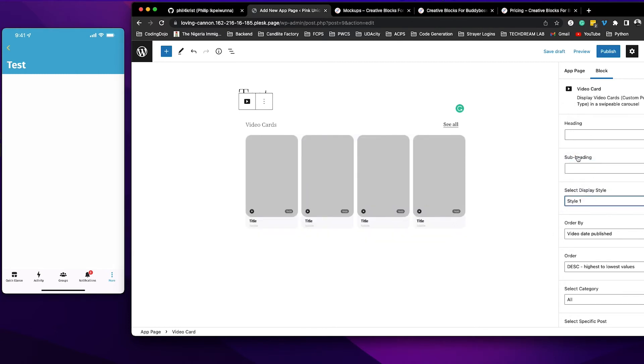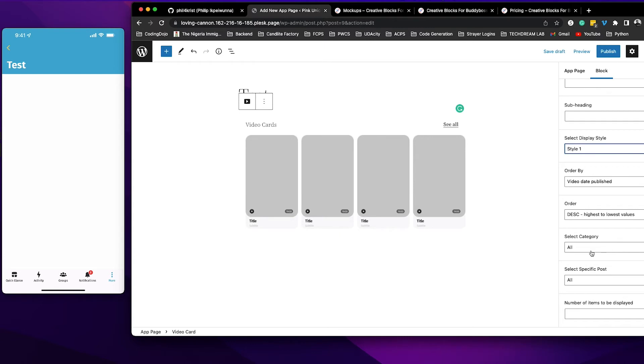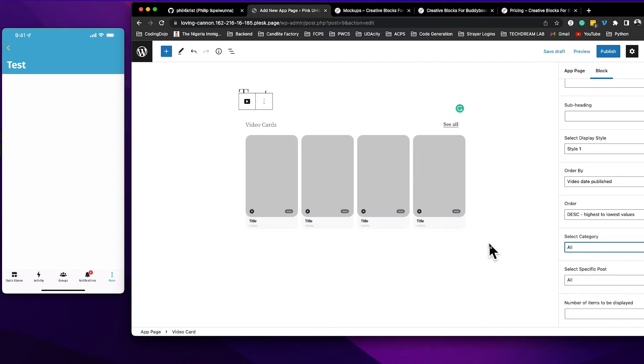This is what we're using and then you can go ahead now, if you have categories you can select a category, but in this case I don't have any category so it's going to pull all of the posts that are under this video card post type.